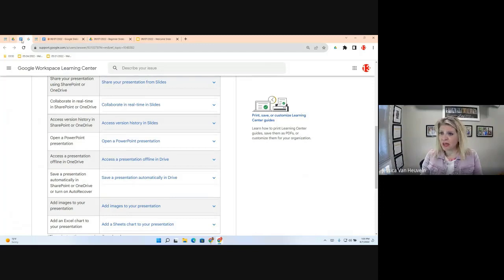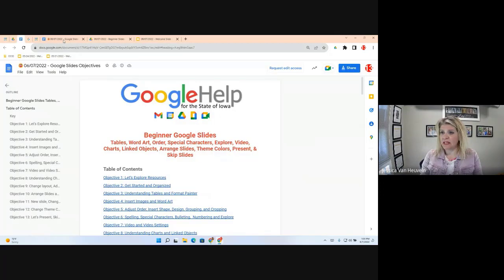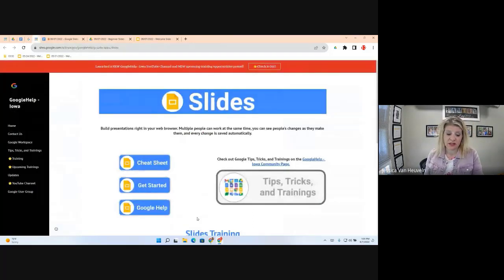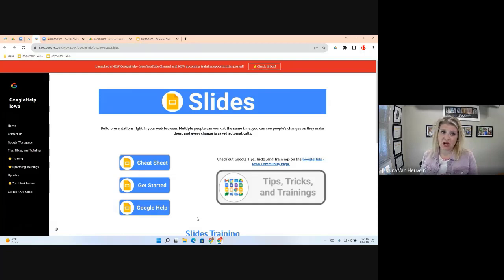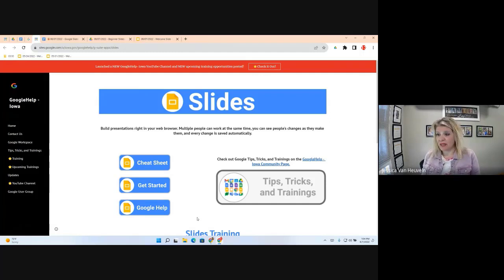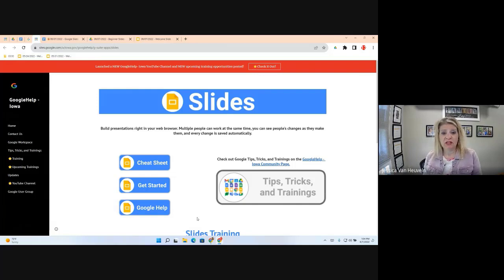The other resource on the Google Doc objectives is a cheat sheet to get started in Google Help. As mentioned in previous trainings, those resources are very beneficial because Google keeps them up to date. The cheat sheet is a great way to get started. Google Slides is simply a way to build presentations in a web browser — the same thing as PowerPoint, just called Slides.